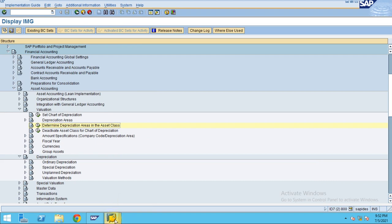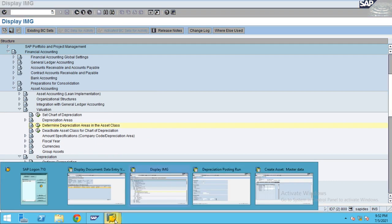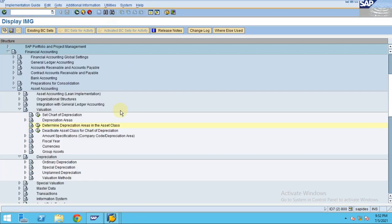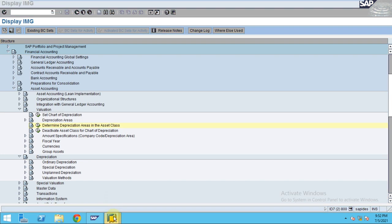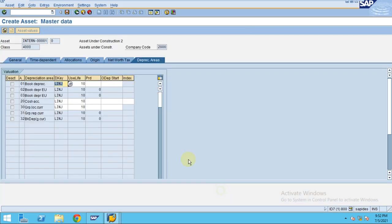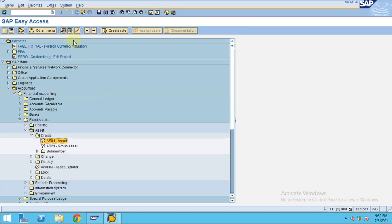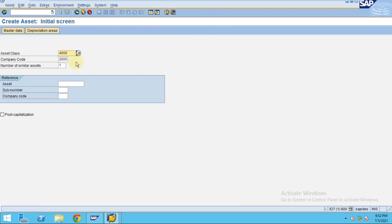You can set a default depreciation key for the posting. Now when I create the asset, I will come back from the beginning again. Click OK.